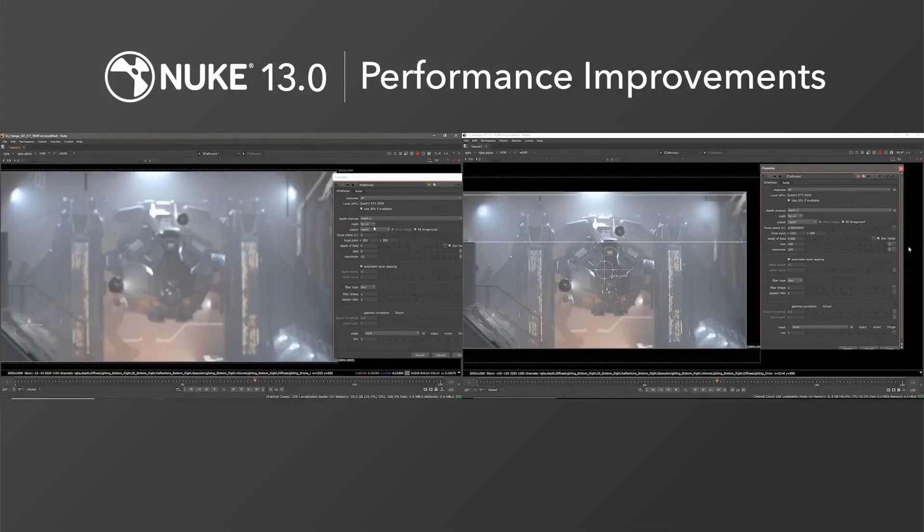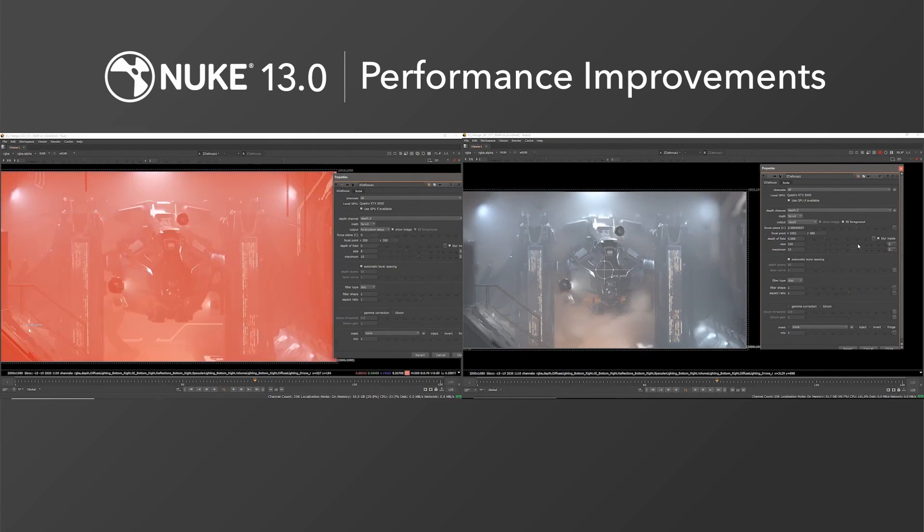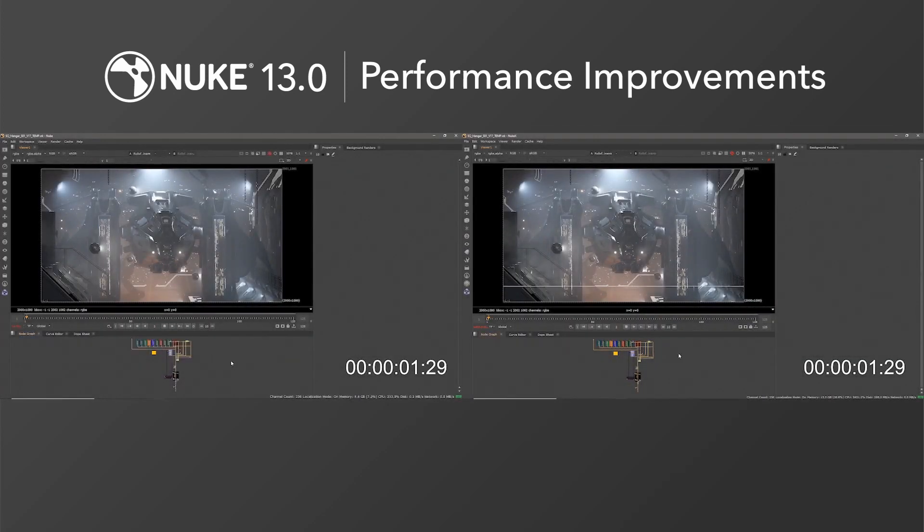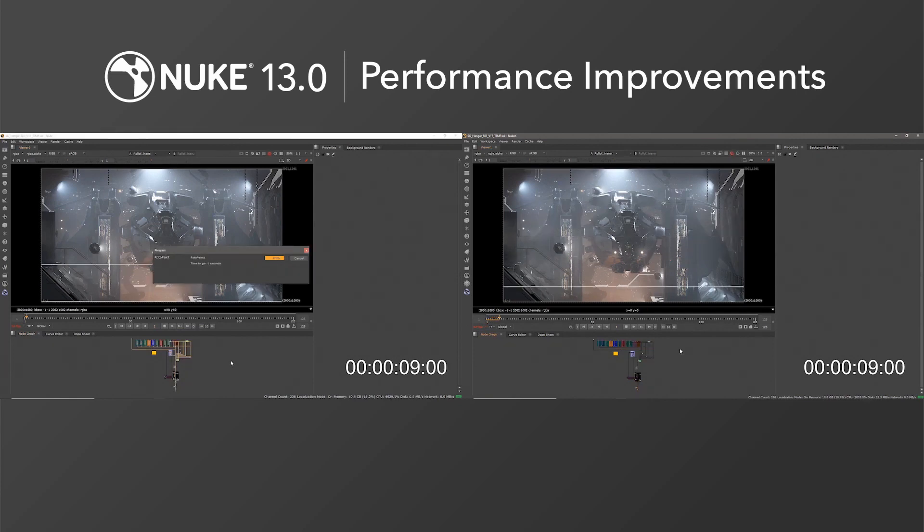We know how important efficiency is for artists and while we are happy with the performance progress in Nuke we know there is still so much more to do and are excited to keep pushing this further with future releases and expanding this into other areas of Nuke.